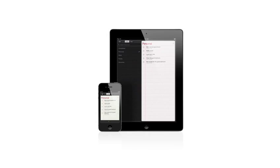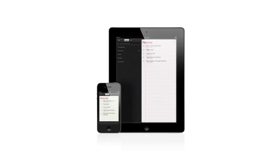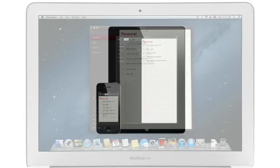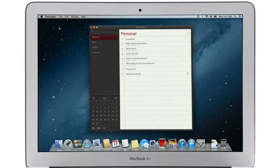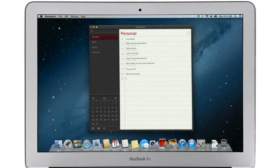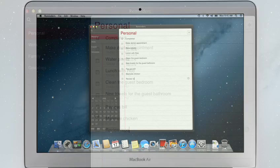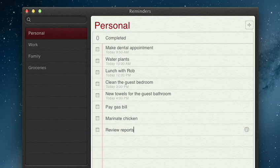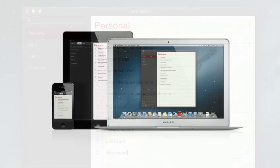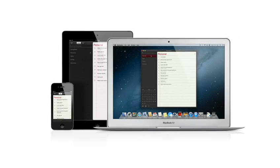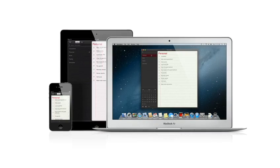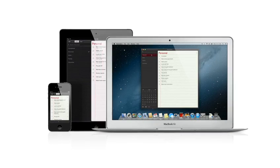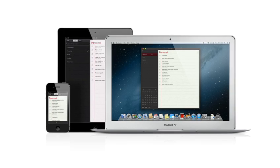Reminders is the best way to do to-dos on your iPhone and iPad, and now it's part of Mountain Lion too. Reminders make it easy to create any type of list and organize tasks into custom lists. And thanks to iCloud, all your reminders are pushed to all your devices automatically. So no matter where you go, your reminders go with you.